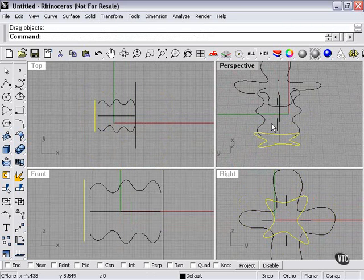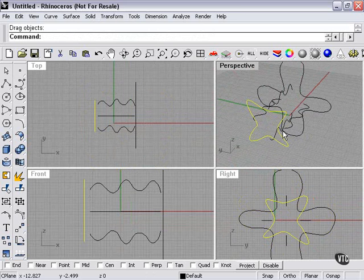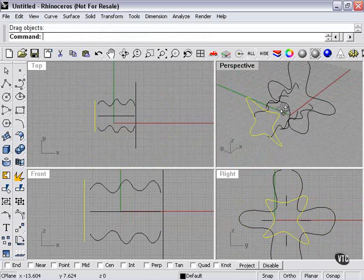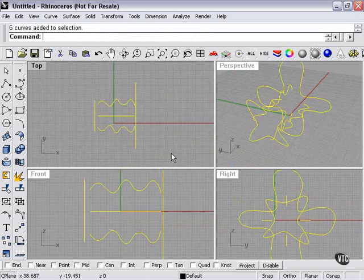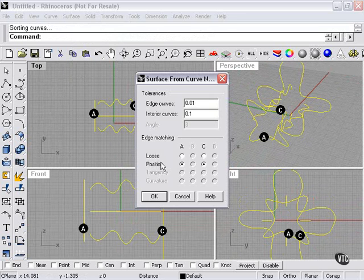So, now we have four curves in this direction. And two curves going in the opposite direction. Let's highlight everything. Surface. Curve network. Okay.